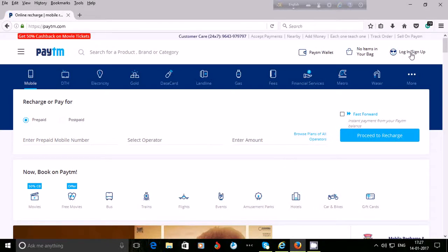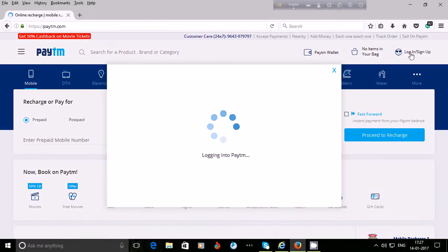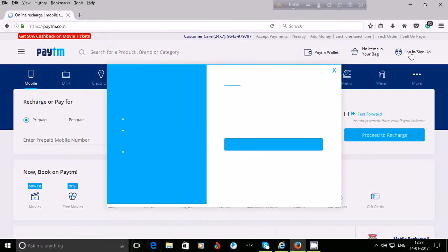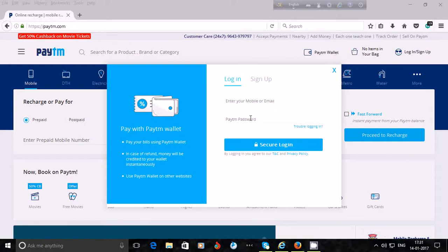First, you will have to create your account. To create your account, click on the 'Login or Sign Up' option at the top right side. You can see the login or sign up option there, so click here to create your Paytm account.